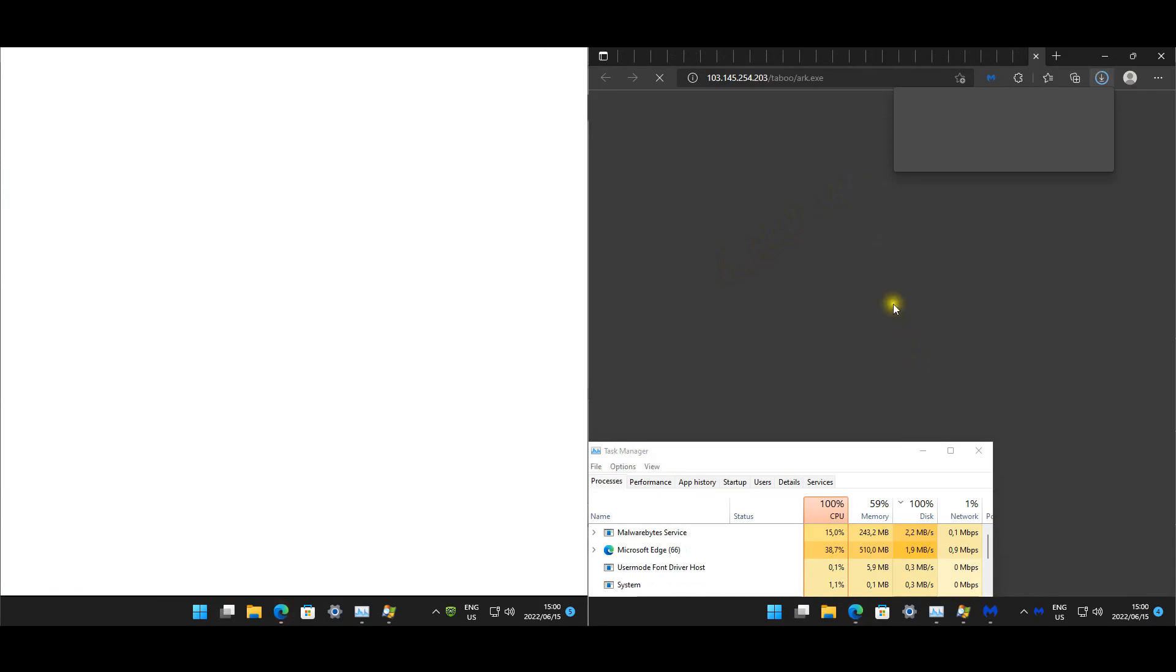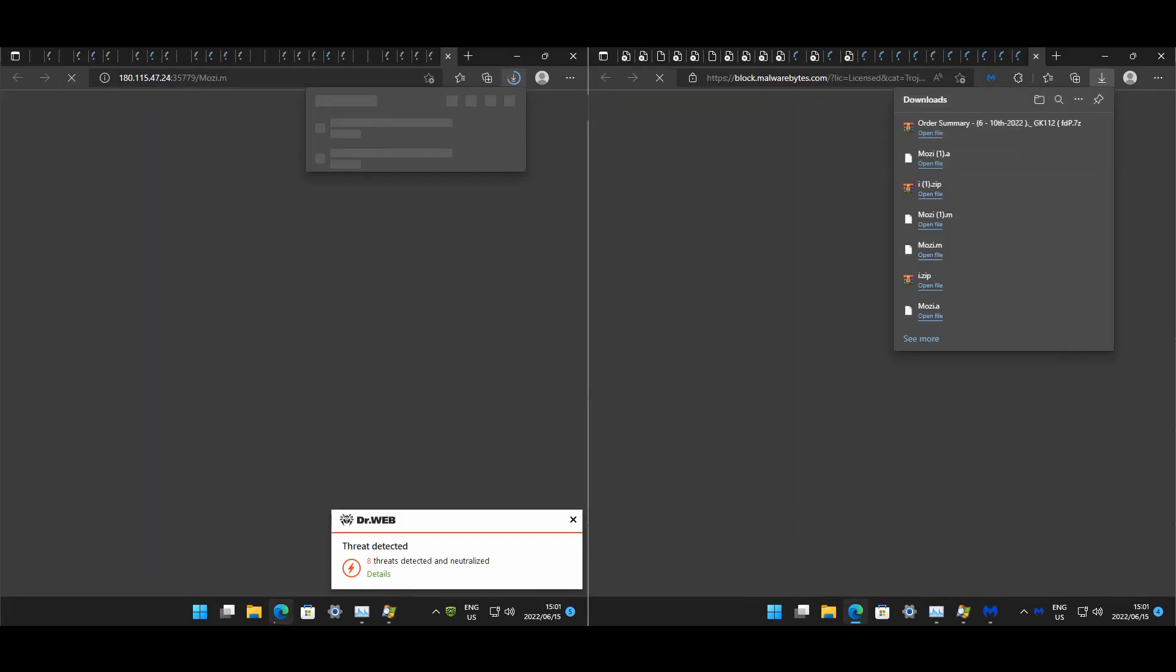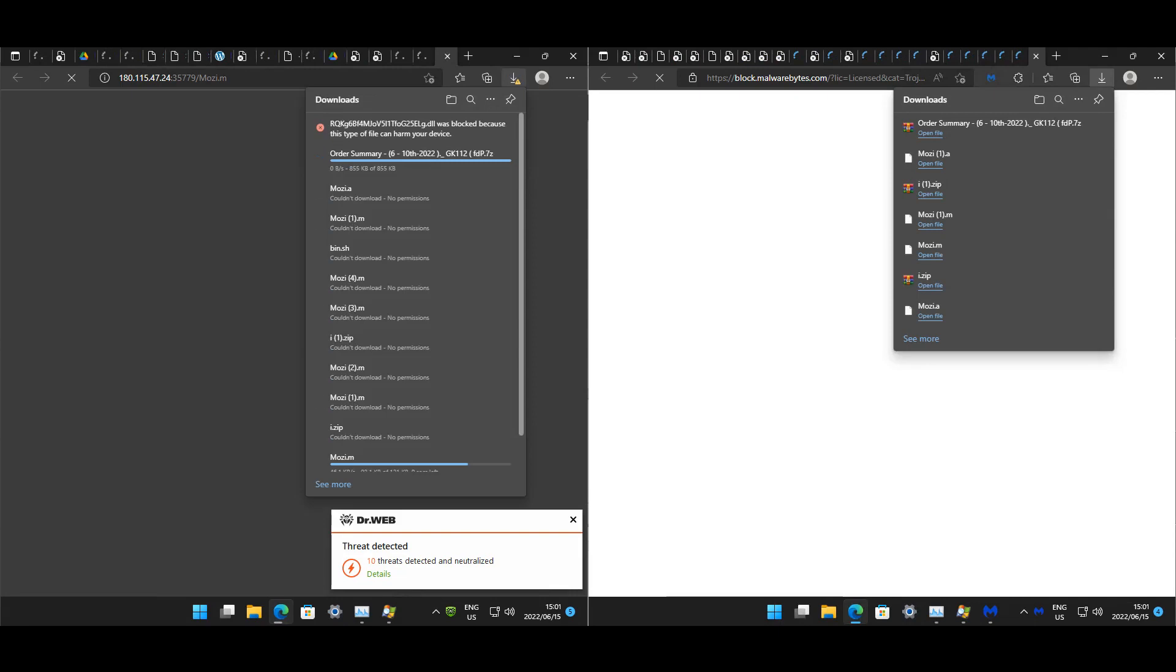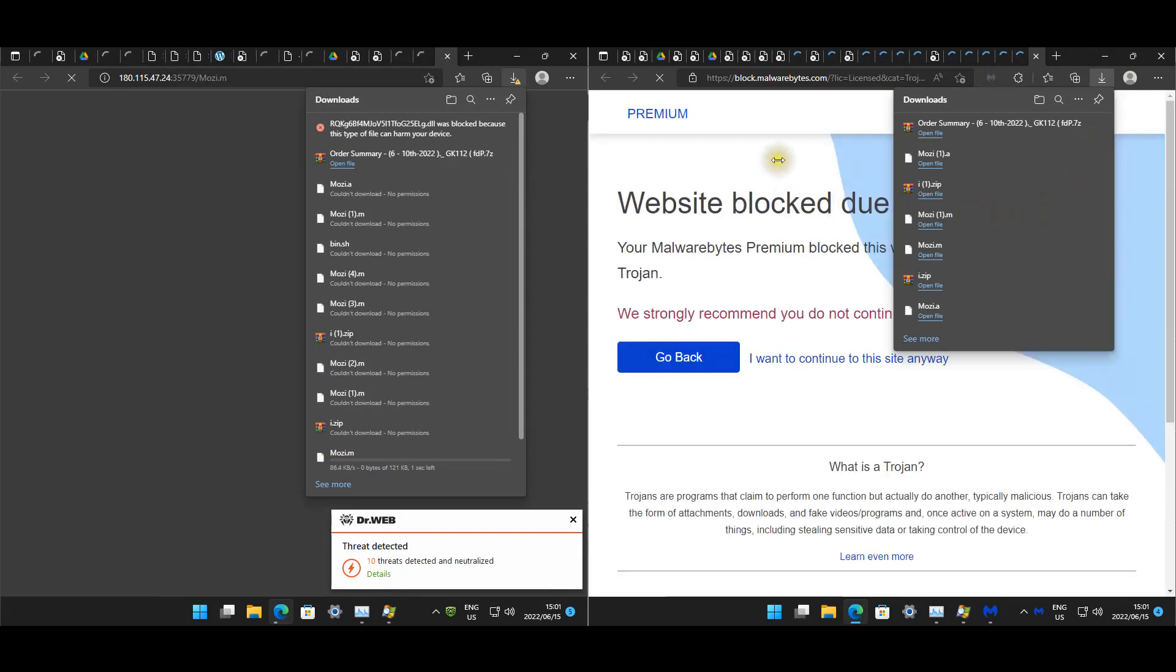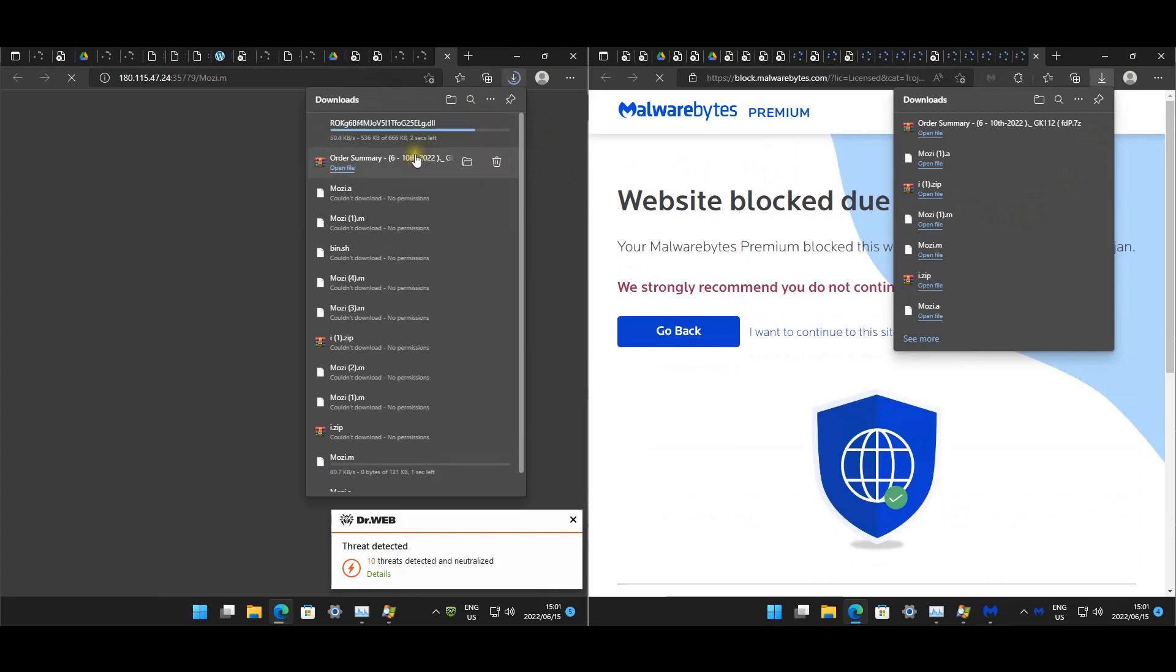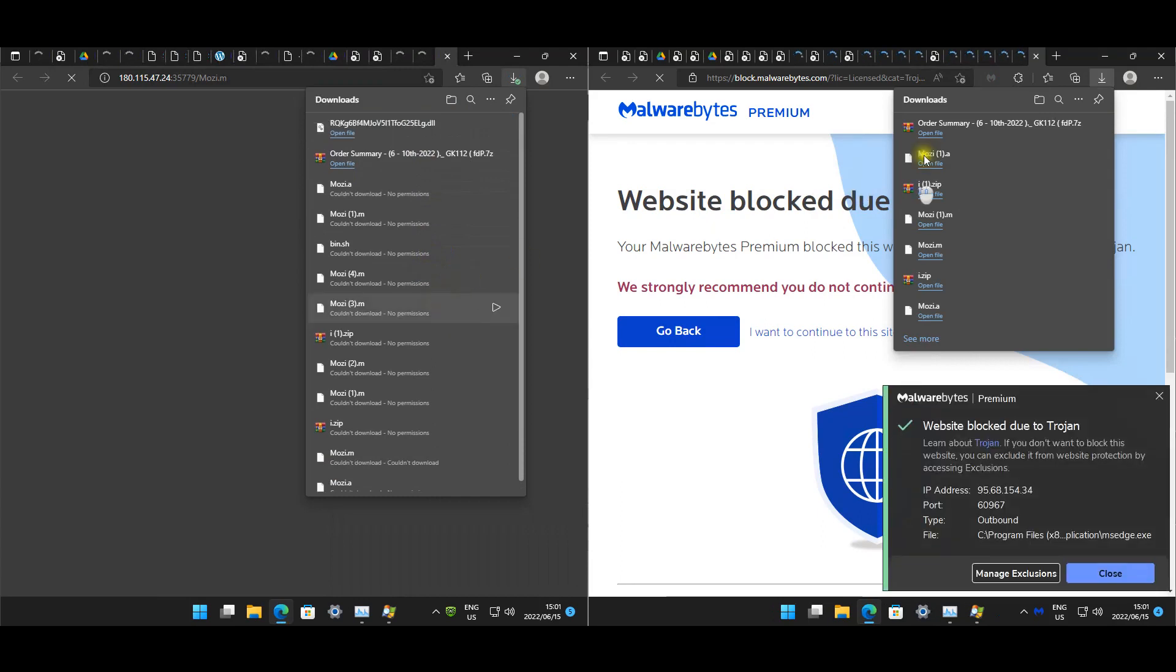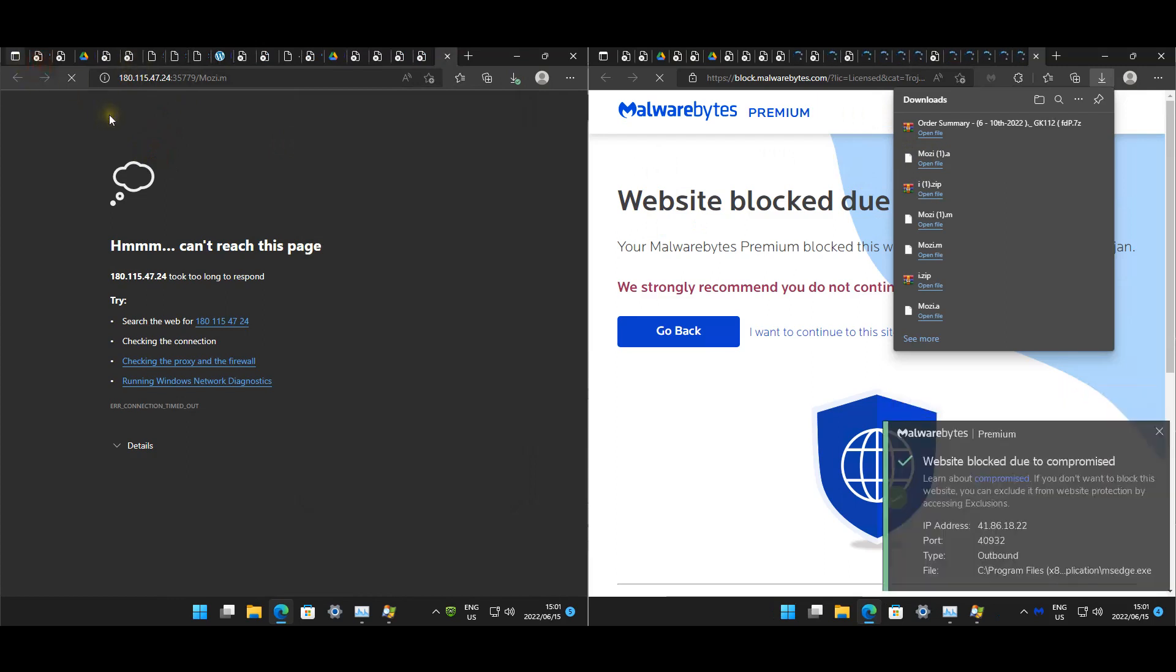Let's see what happens. Dr. Web is giving us popups. Nothing from Malwarebytes as of yet. There we go. And let's say keep. It seems like Dr. Web is done.